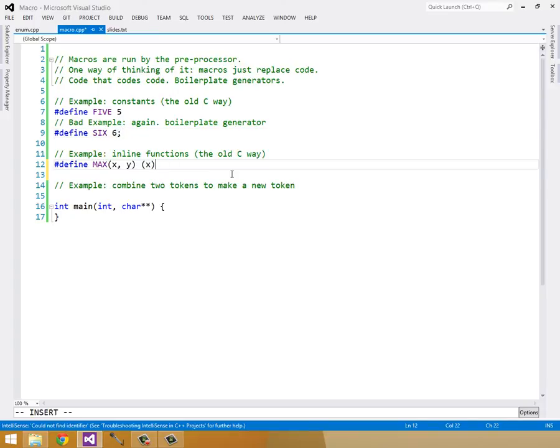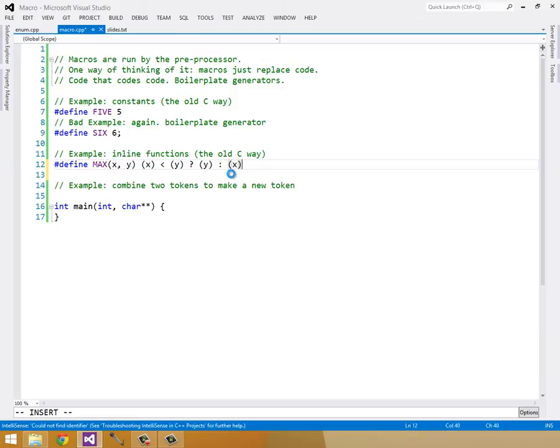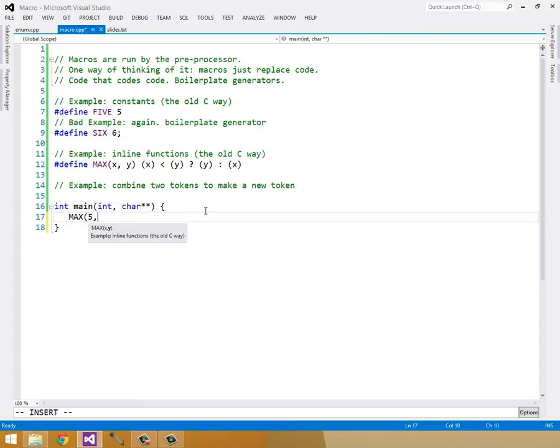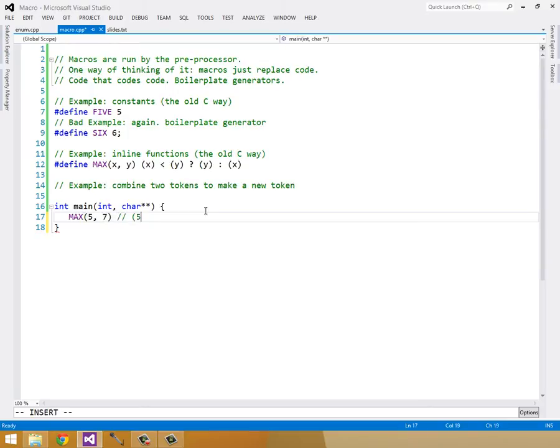And then I would have it return if x - and you'd have to make sure to parenthesis everything for similar reasons to this 6 semicolon. So if x is less than y, then return y. Otherwise, return x.